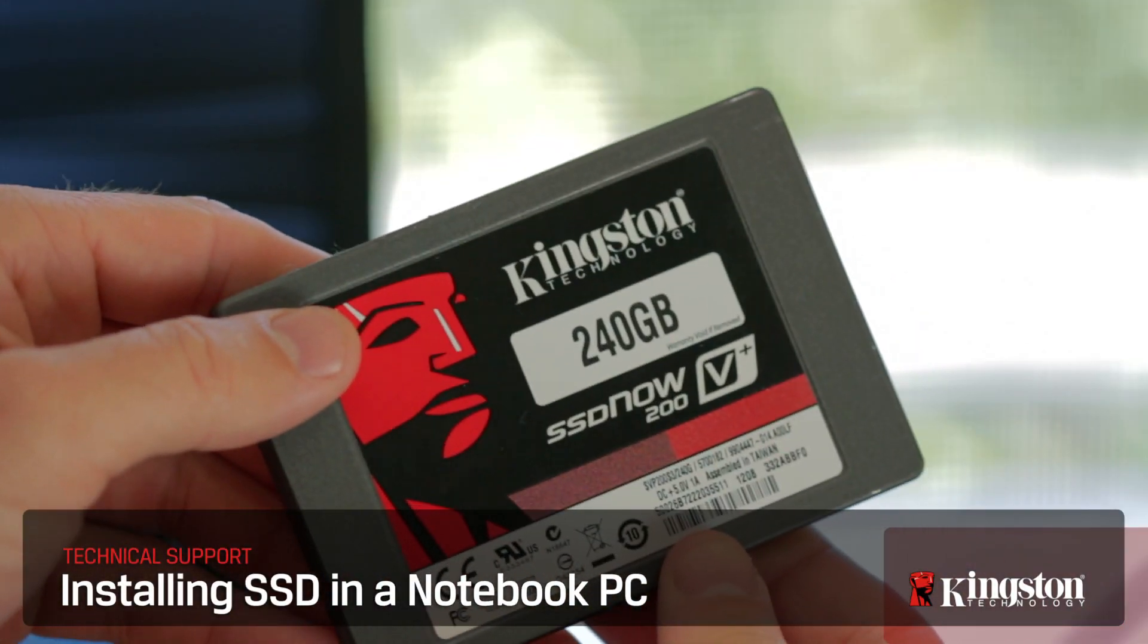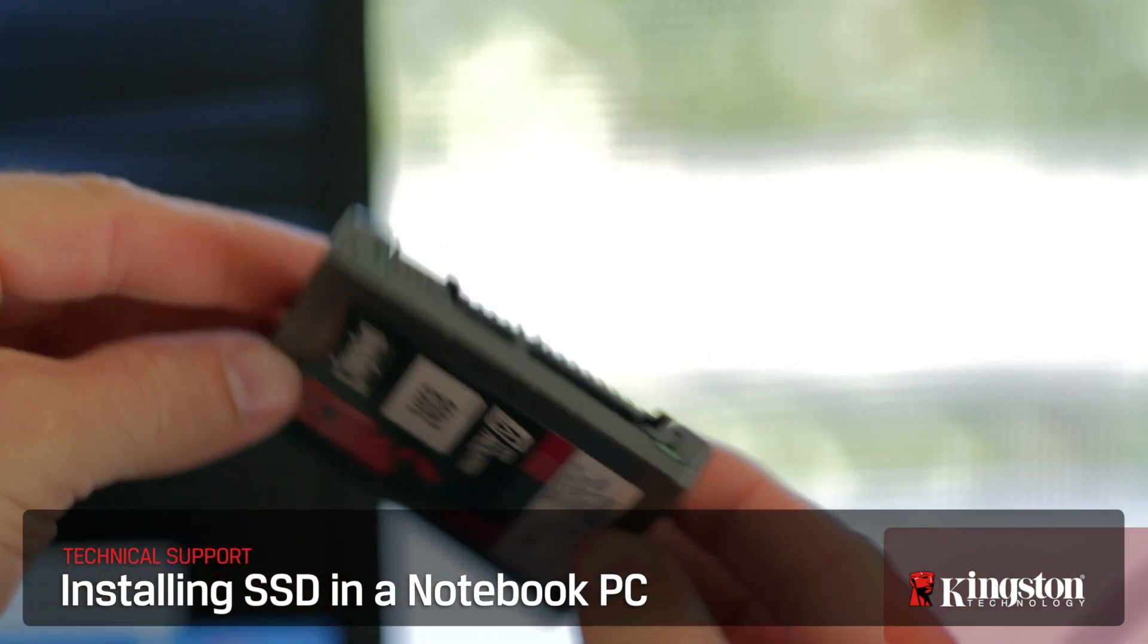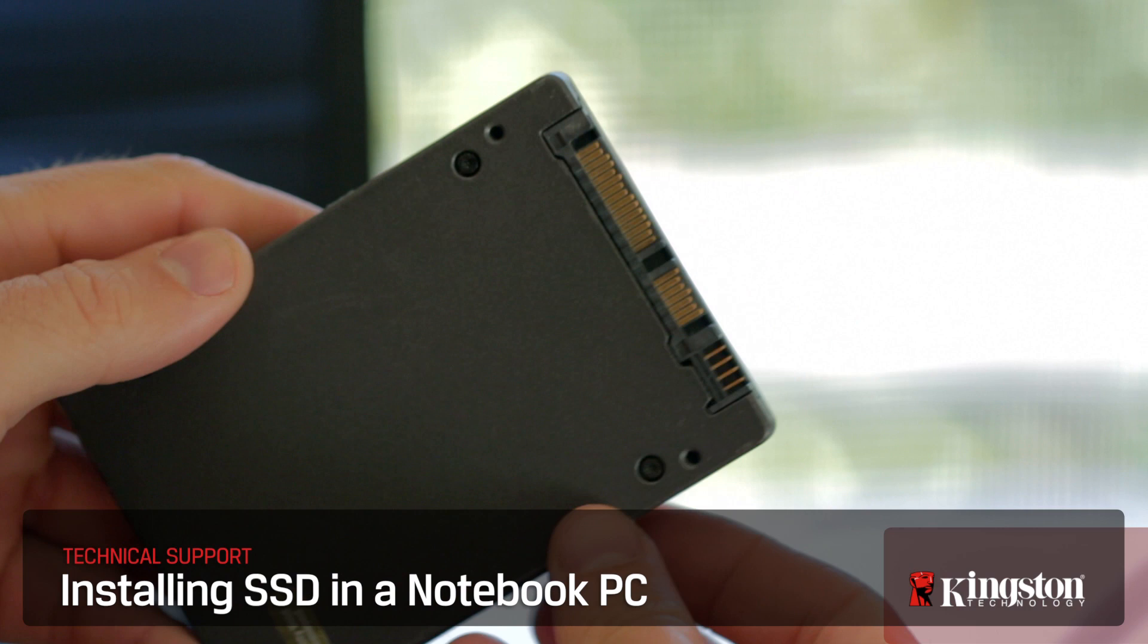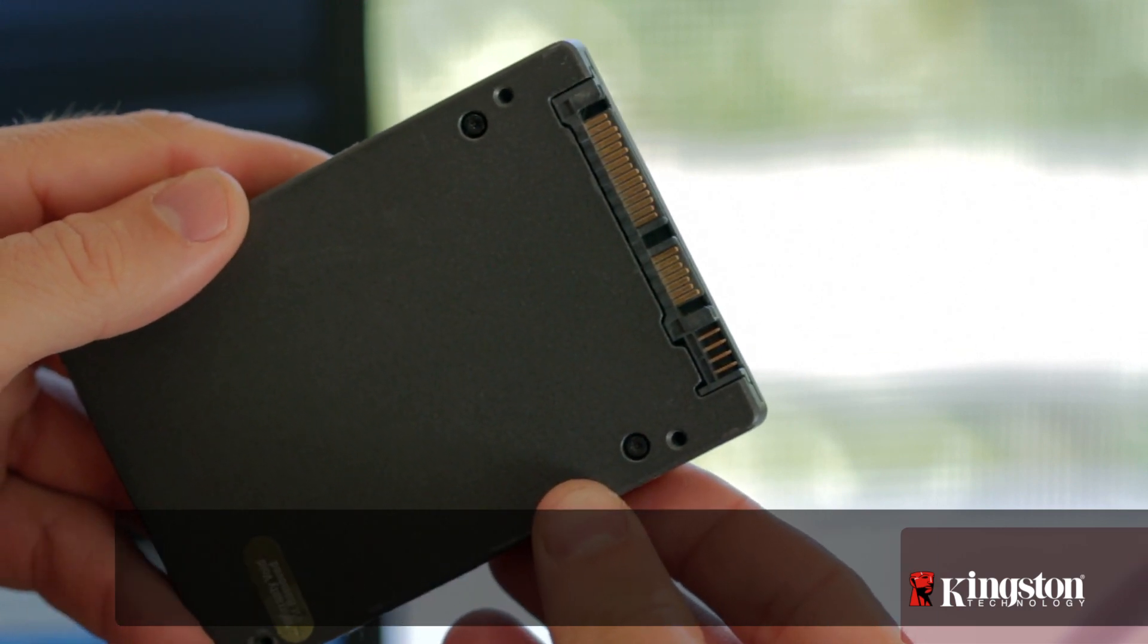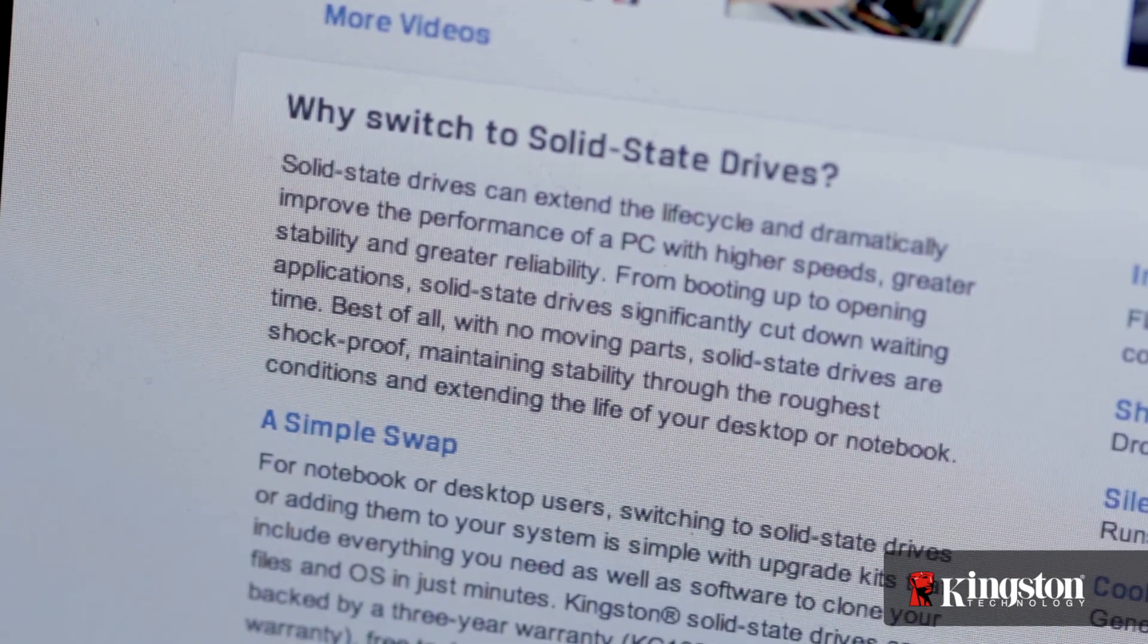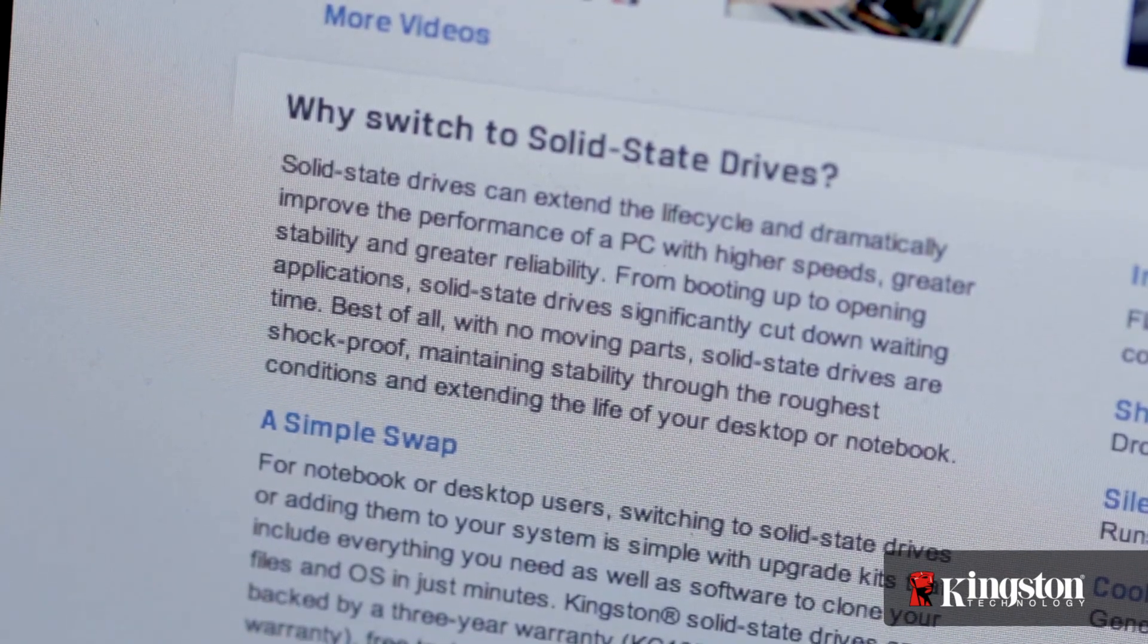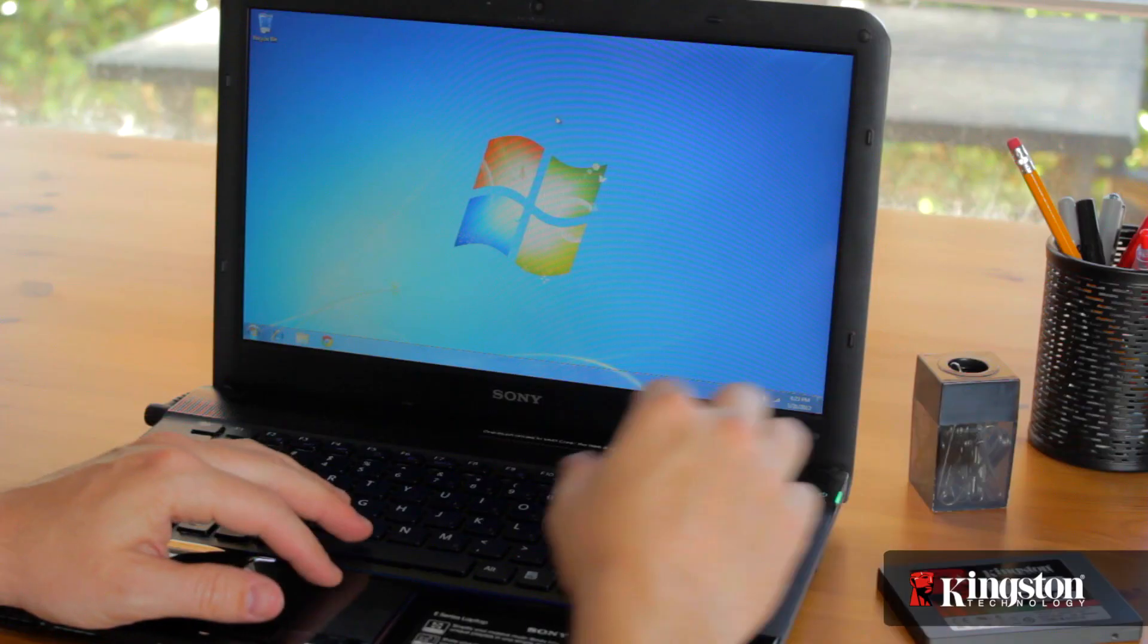Installing an SSD or solid-state disk drive into your new notebook or Ultrabook PC has many advantages over the older hard disk drives, like faster boot times and longer battery life. And they're easy to install too, here's how.